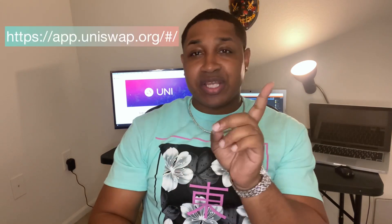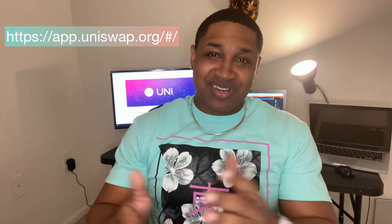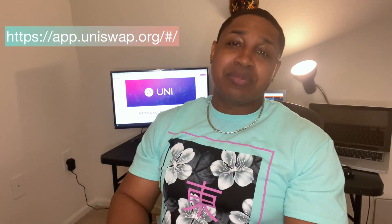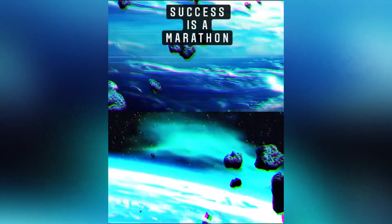What's going on everybody, today we're going to discuss how to use Uniswap. The first thing you want to do is make sure you're on the right website and I'm going to make sure I put it up here or right here somewhere inside the video so you see it.